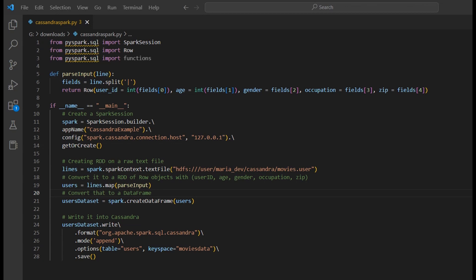I'll highly recommend you to do that because in the previous lecture we also used HDP sandbox to integrate MongoDB with Spark, and it was very simple — you just have to worry about the connection details and the port number on which that service is active. We've chosen HDP sandbox because for learning purposes it will be very good.